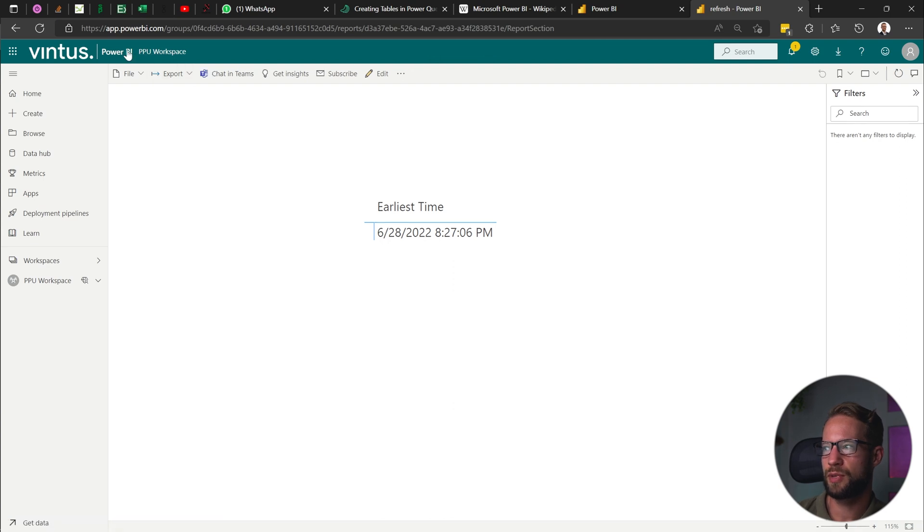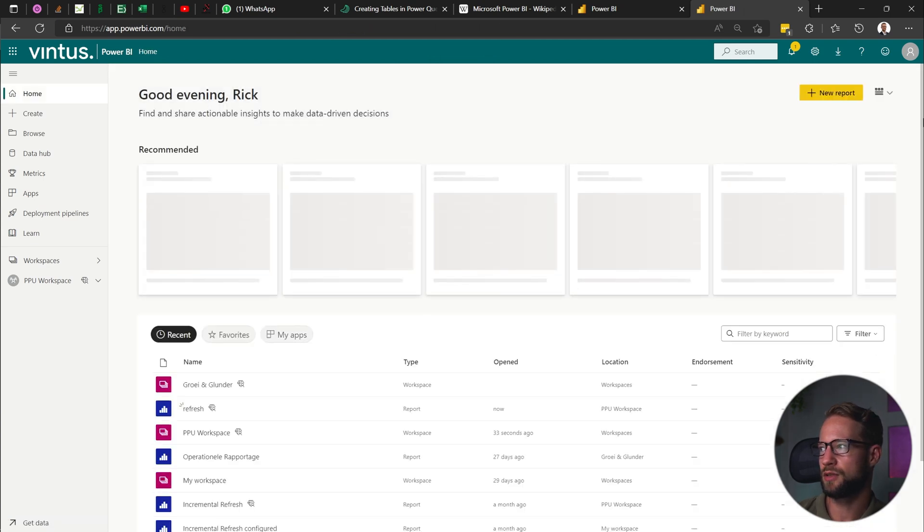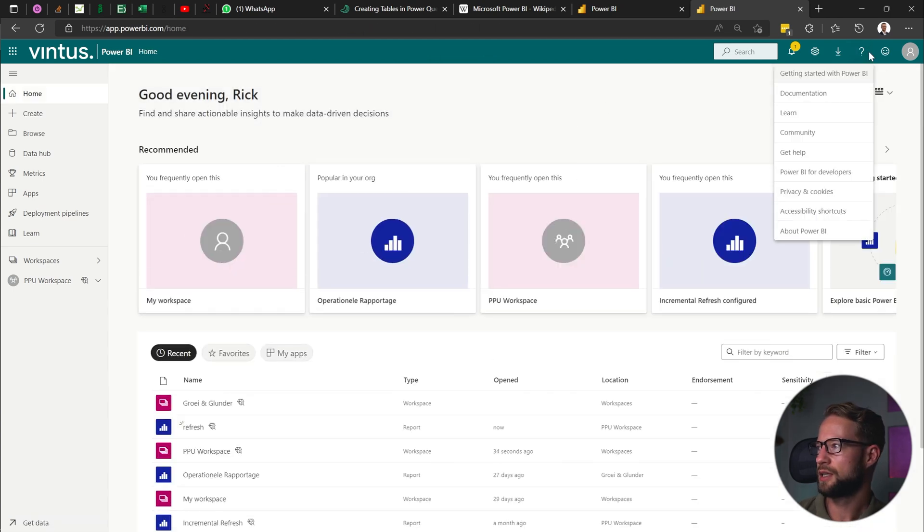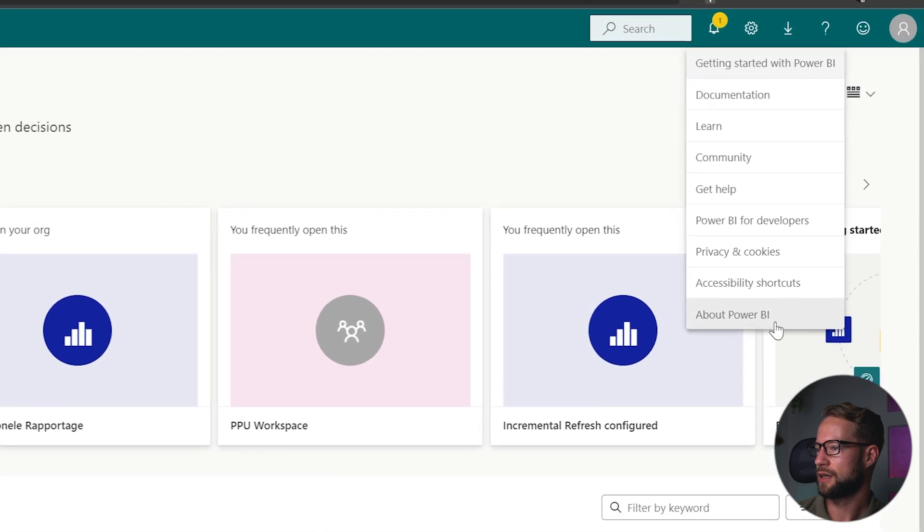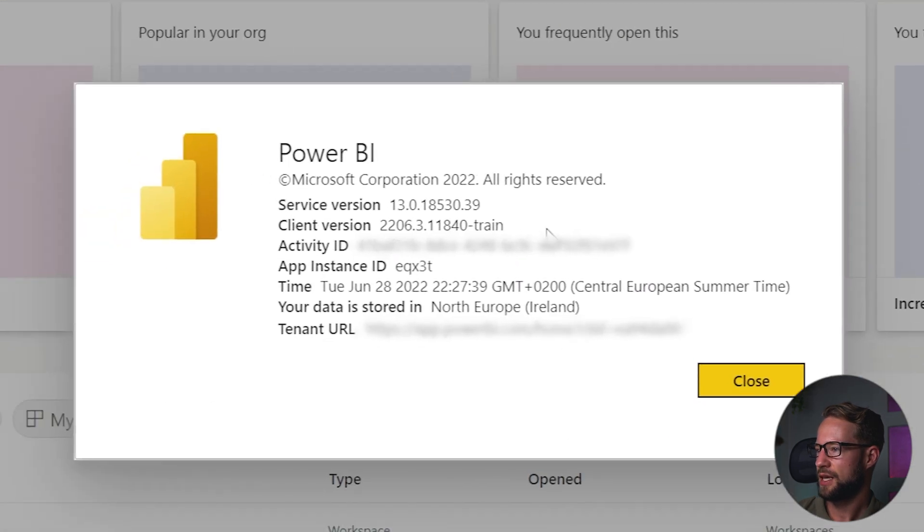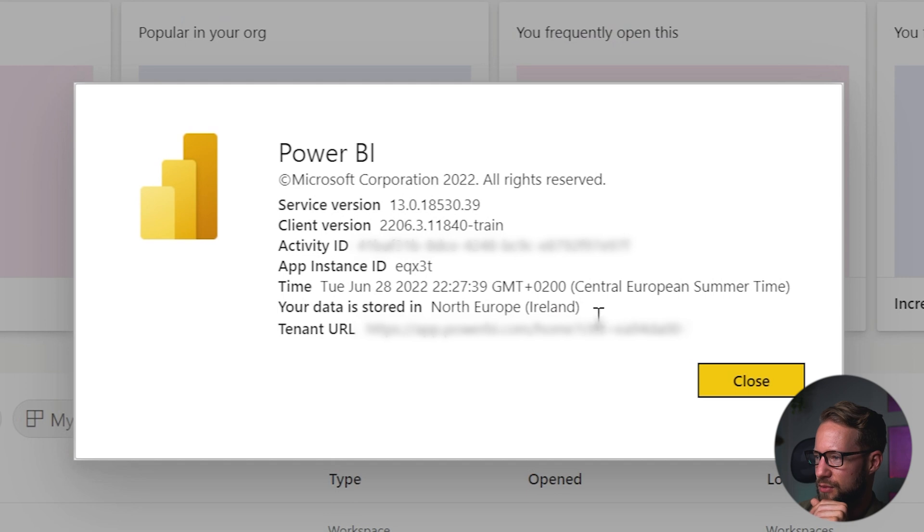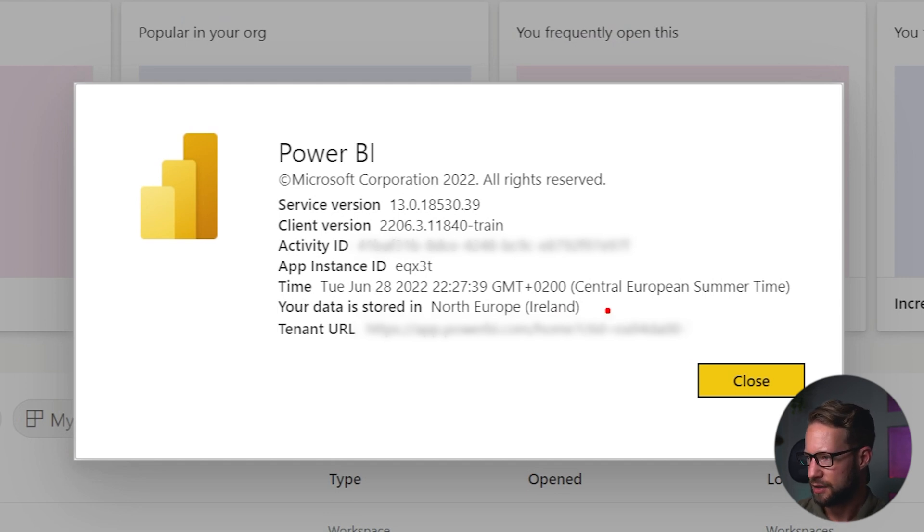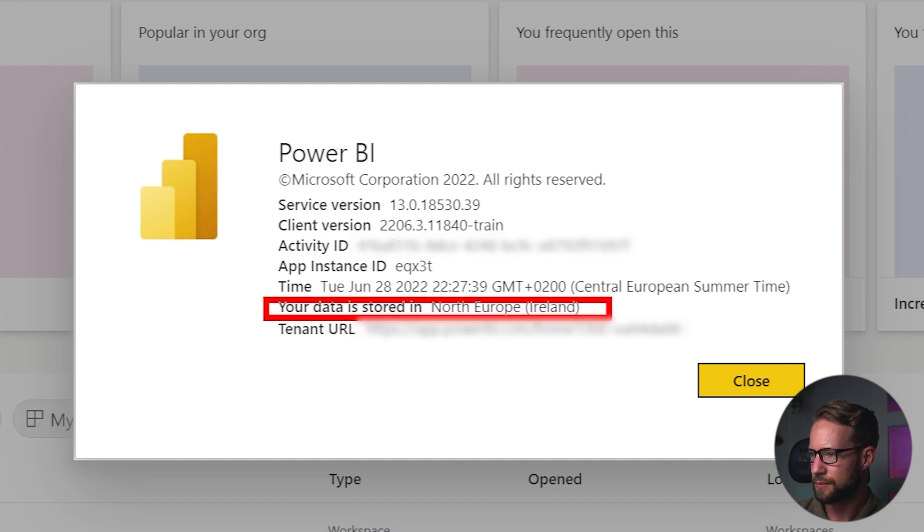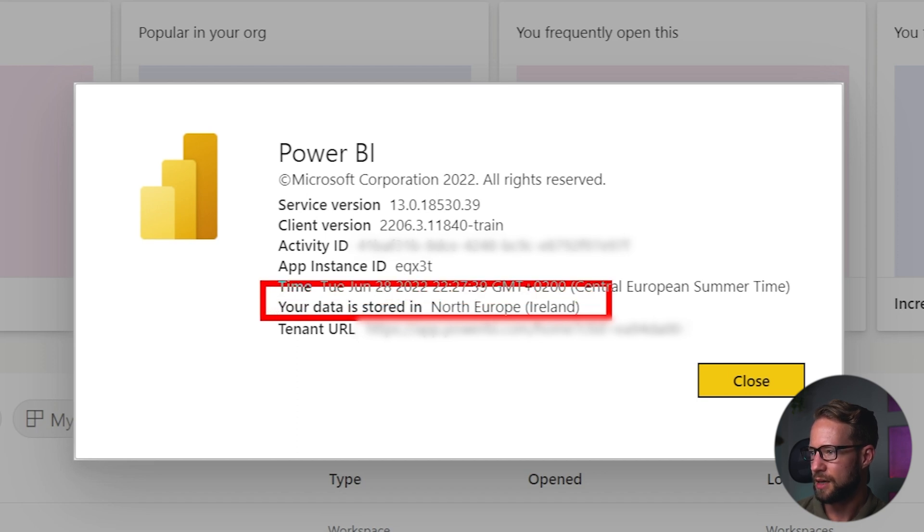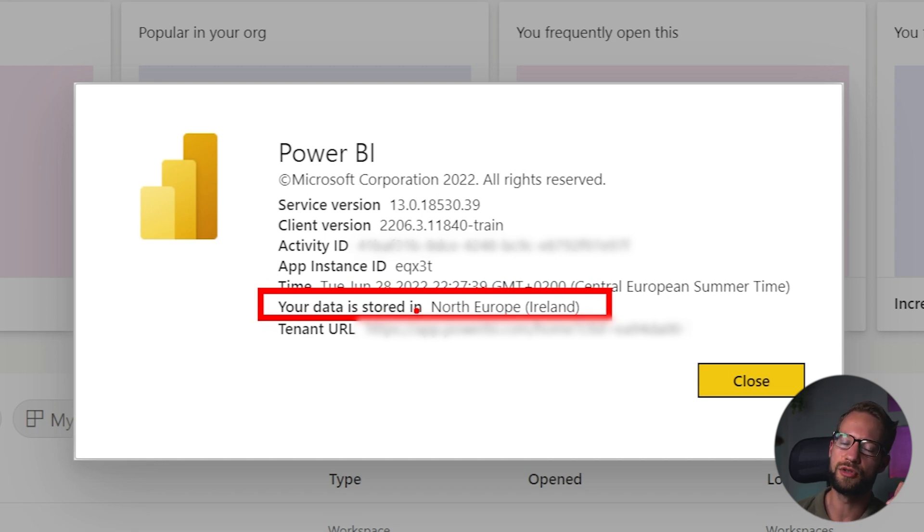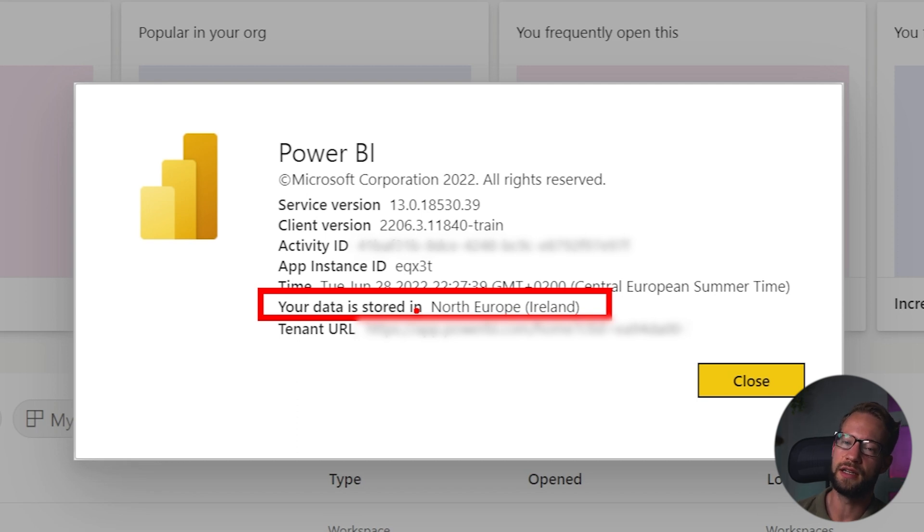So if you go to your Power BI report, you can go to the right top and you can click on about Power BI. And when clicking on about Power BI, you'll see where your data is stored. And in our case, the data is stored in Ireland. You can see that right there. And because of this, the schedule refresh takes the gateway that's also stored on the server around there. And in Ireland, it's two hours earlier than in the Netherlands. That's the issue.